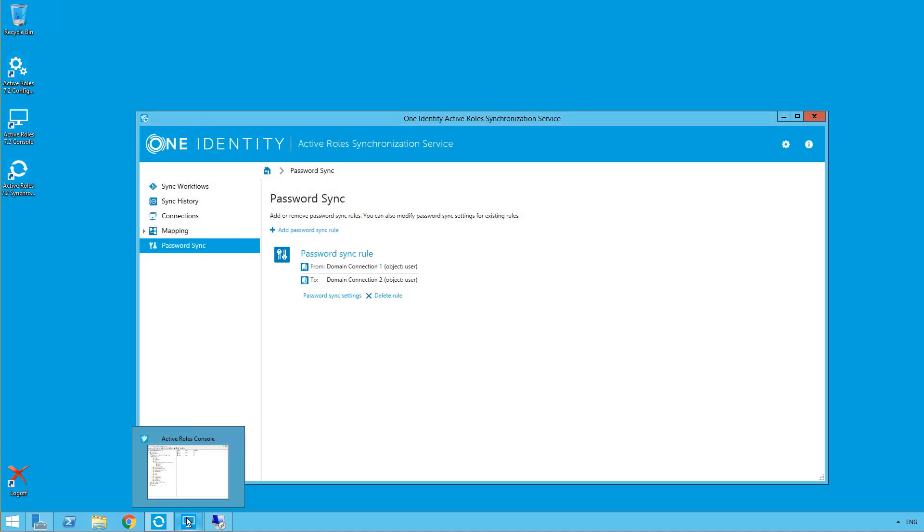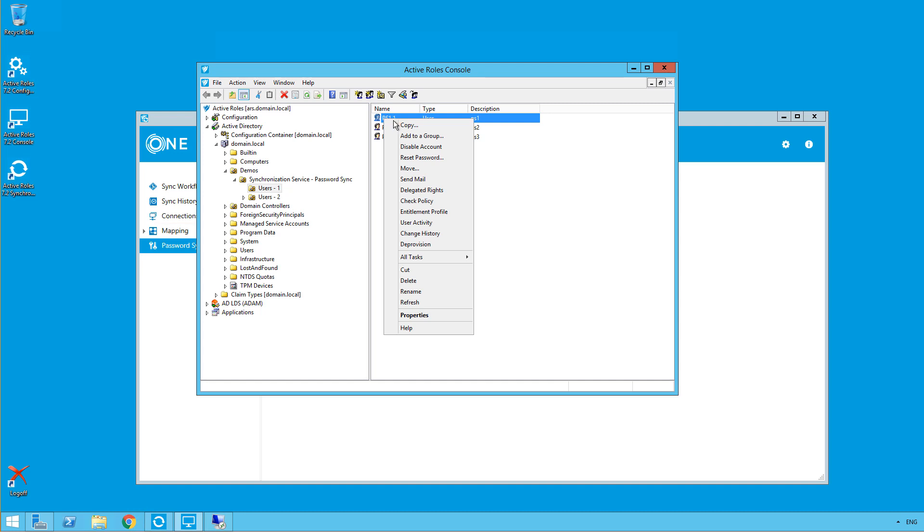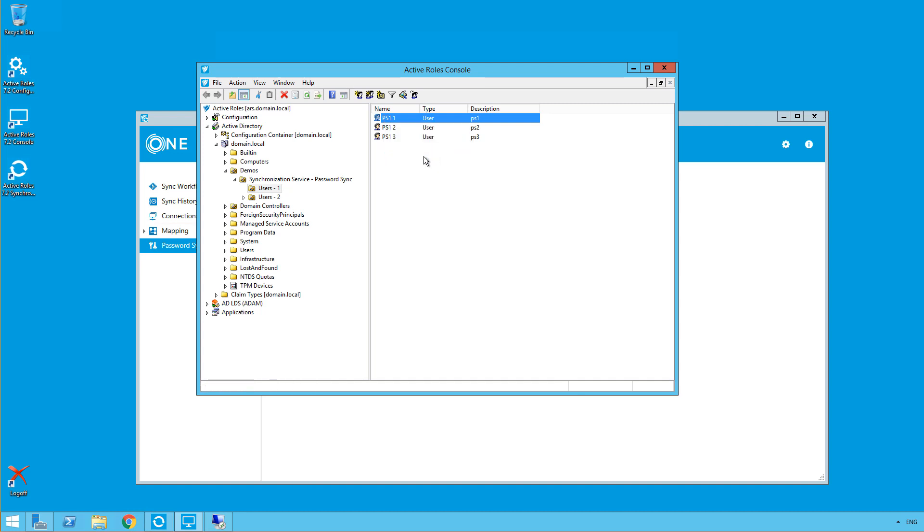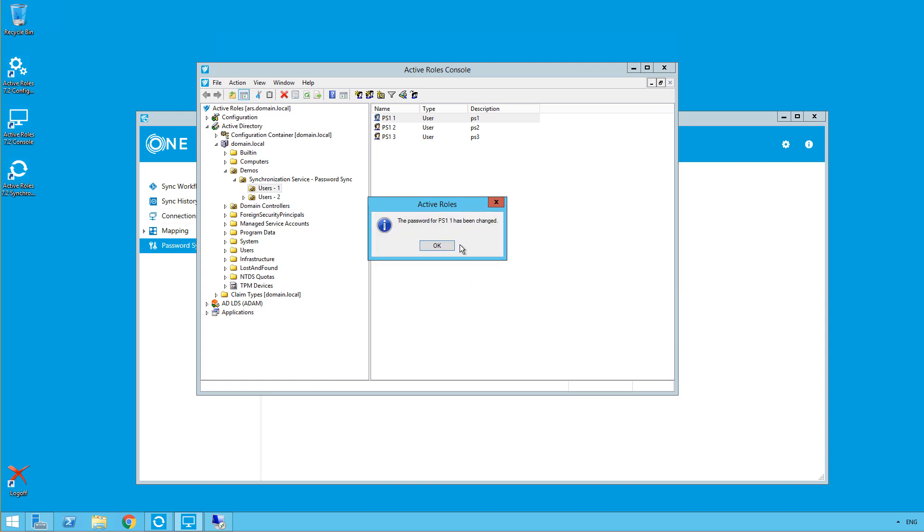Now to test this out, I'm going to open up active rules, and I'm going to choose my password sync one user, and I'm going to reset the password here. So I will just choose a random password and click OK. So that password has been reset.